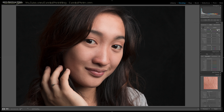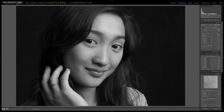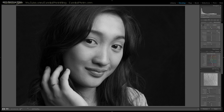I already have my white balance set, and adjusting the white balance is also important even when you're doing a black and white photo. Since I've got that already done, I'm going to go ahead and click on black and white and let it automatically convert things over. Now I'm going to go down to the black and white area — as you can see it already did my auto mix.